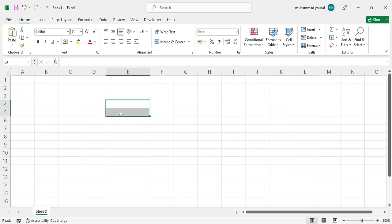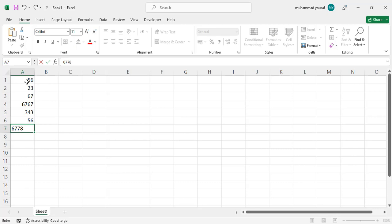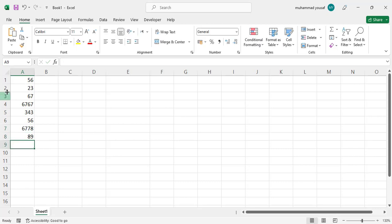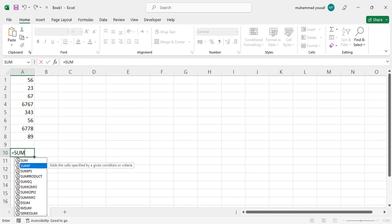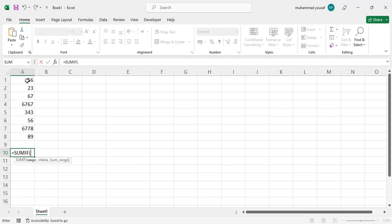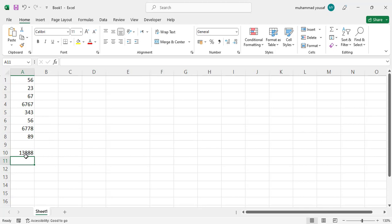Now let's use the SUMIF function. If you would like to sum values based on a condition, write equal sign, then SUMIF, select the data, write a comma, then the condition — for example, greater than 100. Press Enter and you can see 13,889: only the values greater than 100 have been added together.